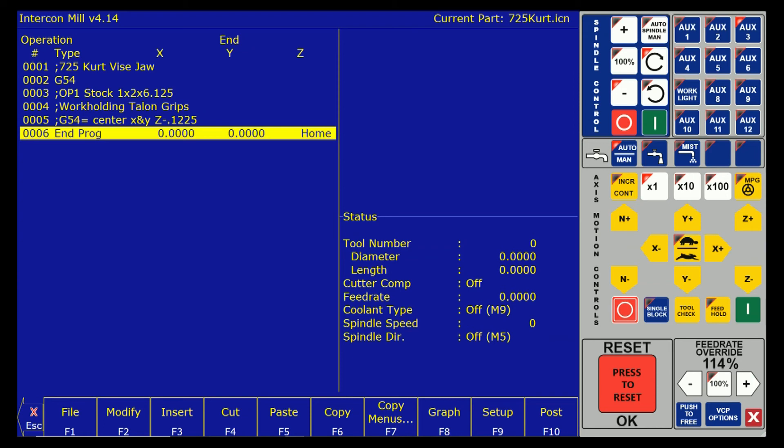My file name is 725curt.icn. That is the conversational file name. I haven't generated any g-code yet so I only have a .icn.